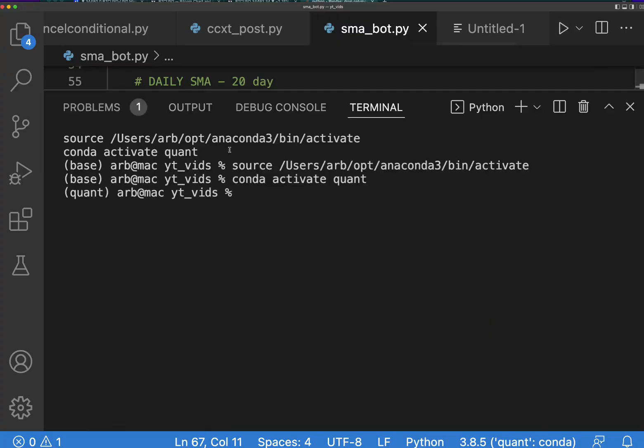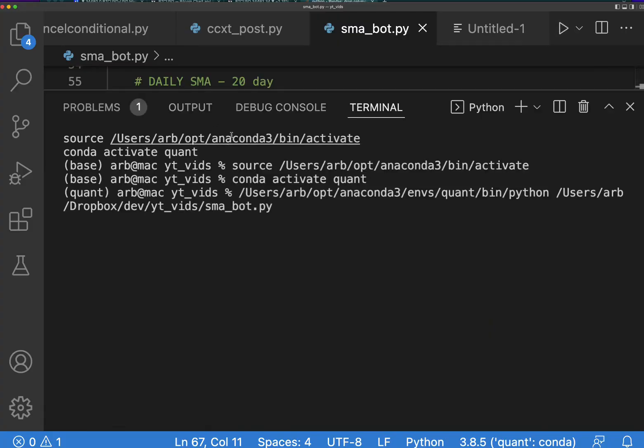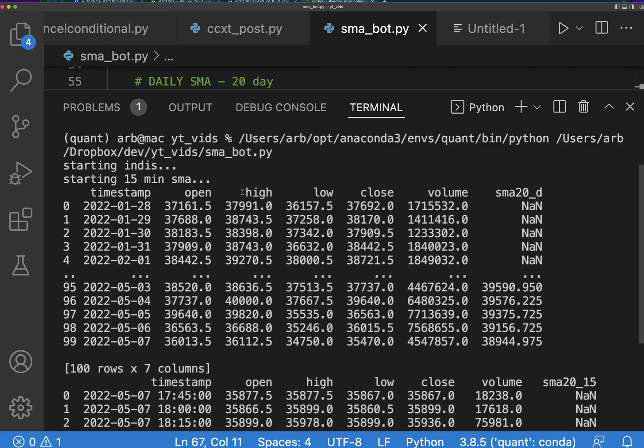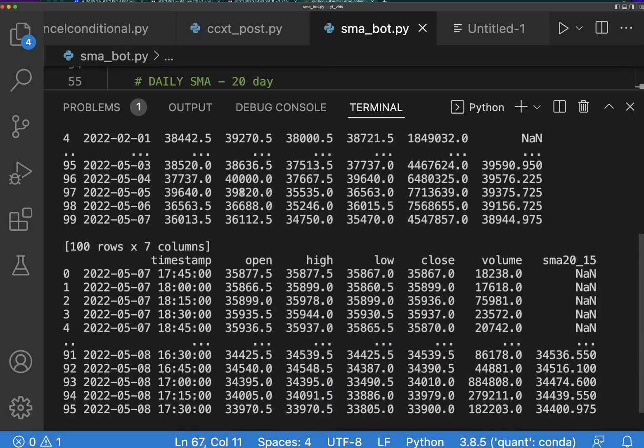All right, now let's run it. Let's see if this looks nice. Okay, perfect.